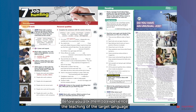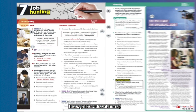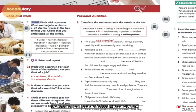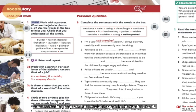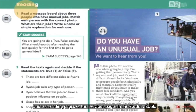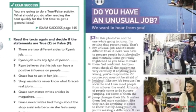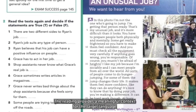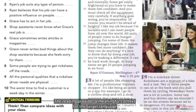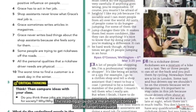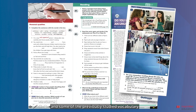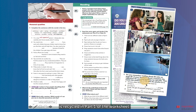Before you ask students to experience the teaching of the target language in the video at home, make sure you have addressed the vocabulary and the reading pages of the previous pages in the student book. The reading provides a meaningful context for the target language and some of the previously studied vocabulary is recycled in part one of the worksheet.